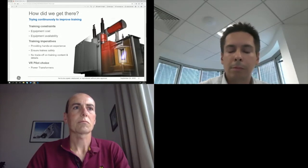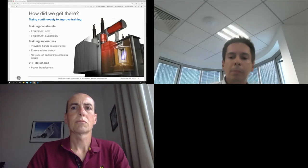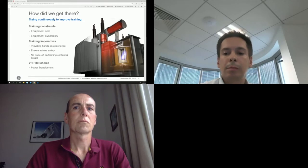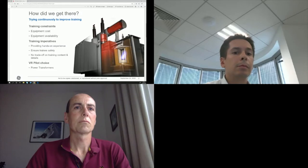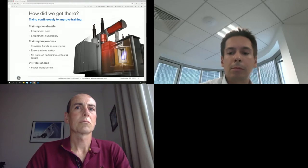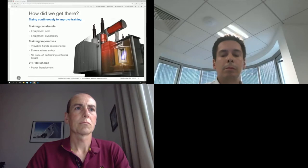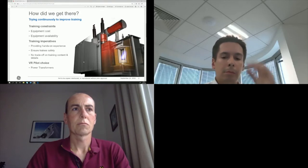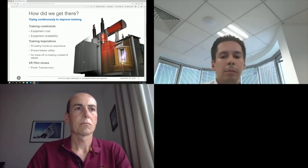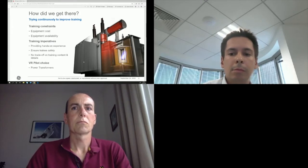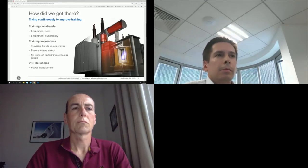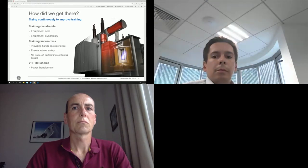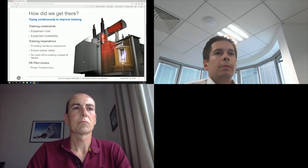When training or working on potentially powered high voltage products, people's safety is paramount. And to me, this is the most important benefit of virtual reality as we eliminate completely the safety risk of training on a live, meaning powered on, product. The last item, no trade-off on content and details, is really about refusing to be limited by the training tools we use. Once again, virtual reality is perfect here as you can natively show and explore any 3D model.